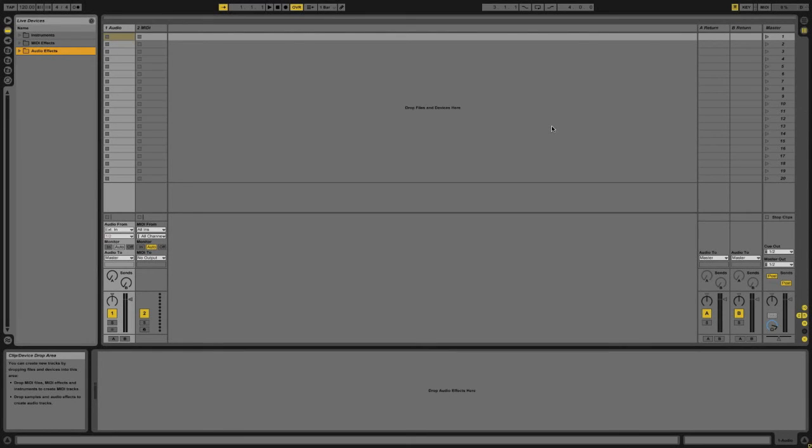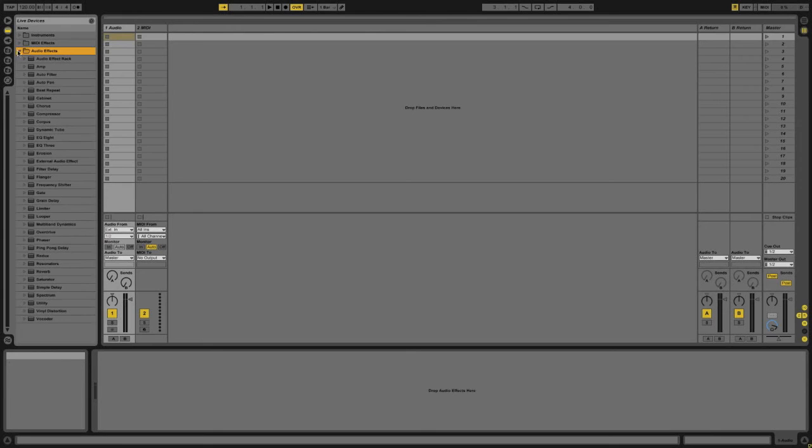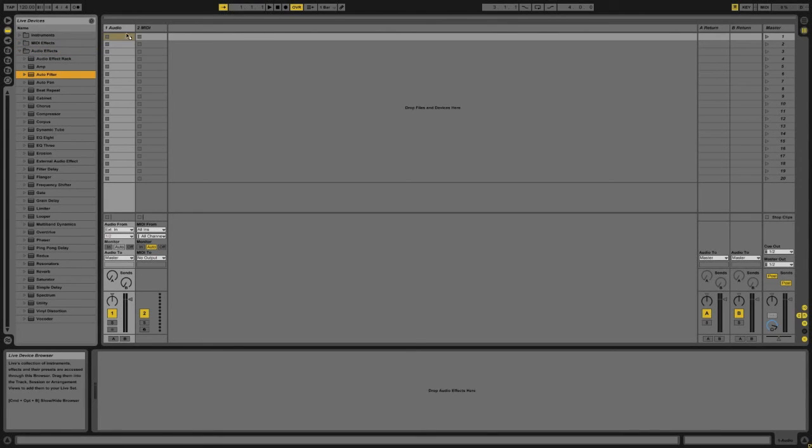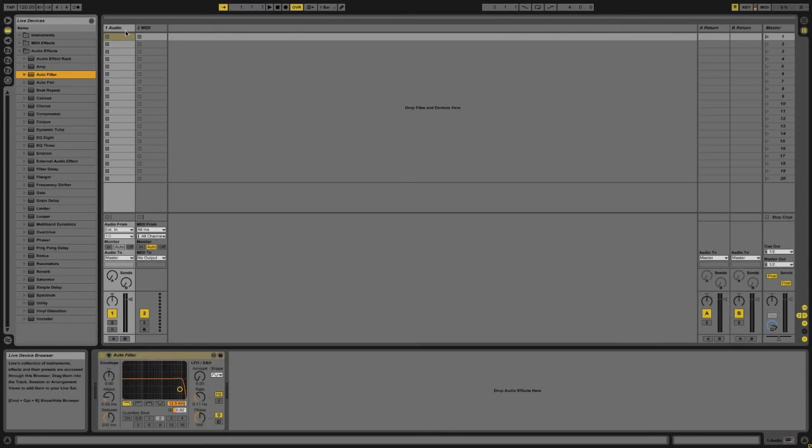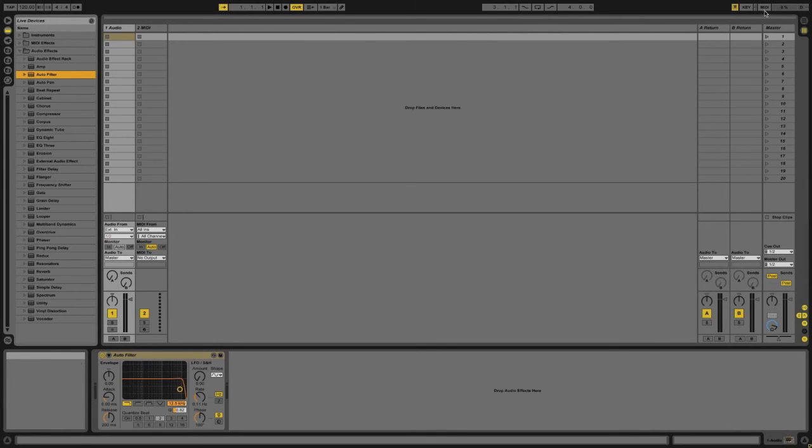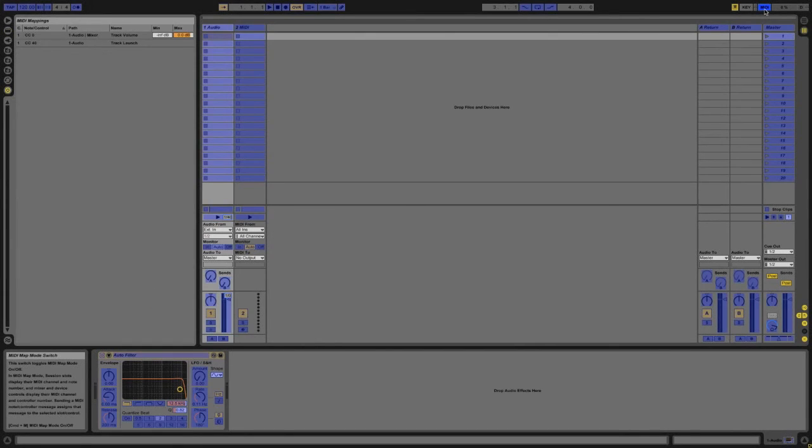Now of course you can MIDI map more than just the standard controls that you find on channels. You can also map just about anything so if I go and add an effect like an auto filter for example I'll just drag it onto a channel then I can go back to MIDI mode and you'll see that all of the effect controls are also assignable.